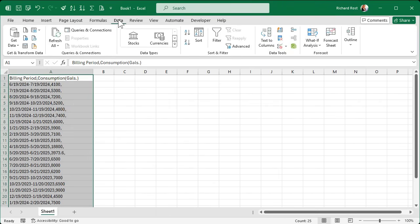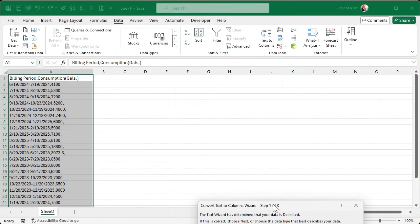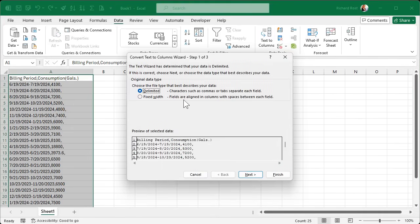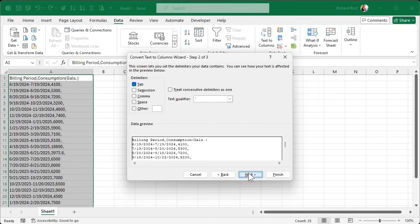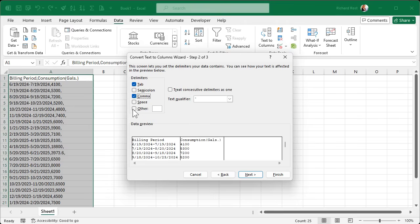Go to Data and then Text to Columns. It brings up the wizard. Is it delimited or fixed width? It's delimited — meaning there's a character that separates the columns. Comma for sure; notice it separated that out. But also we can use the dash to separate the start date from the end date. Go to Other and put in a dash, and look at that — it separates those out as well.